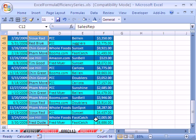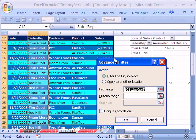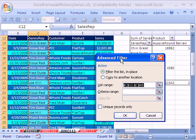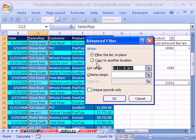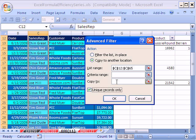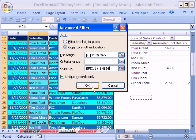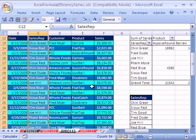I'm going to click. It looks like my Advanced Filter is going real slow here. There it is. I'm going to copy this to another location. There is no criteria range because I'm going to use Unique. And I'm going to copy it to right here, H24. Click OK.